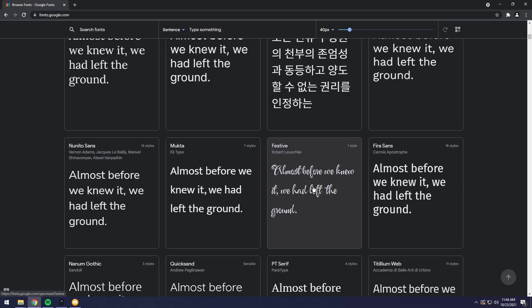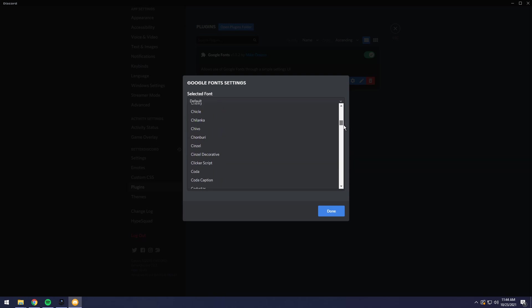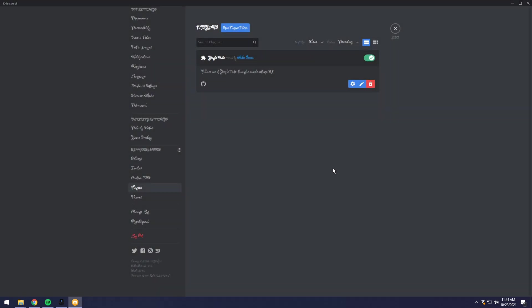In this case, I really want to burn my eyes. So I'm going to pick festive. I'm going to go back to Discord, then search for festive, which is going to be a little bit of a pain. Festive. There we go. And click done.